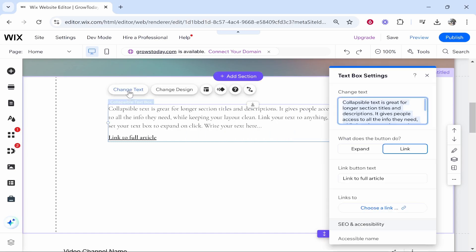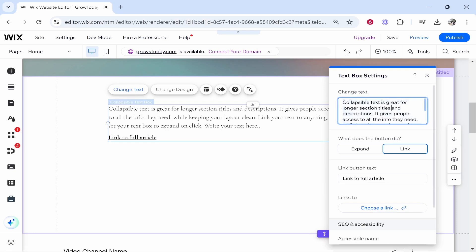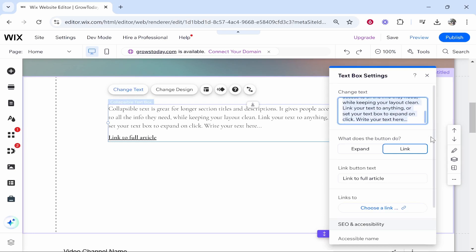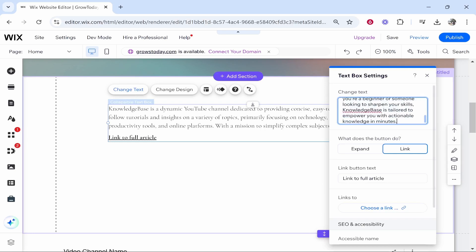Now you want to click on change text and then you can go ahead and paste in your text here. So I've already got some text I'm going to paste it in. So here it is.